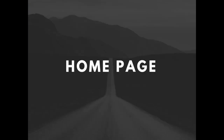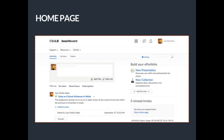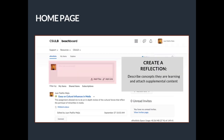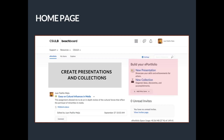Your homepage serves as the center for ePortfolio. From the homepage, you can create a reflection to describe content and attach supplemental material. You are also able to create new presentations and collections.